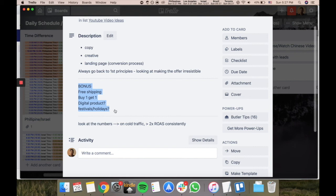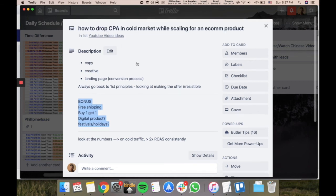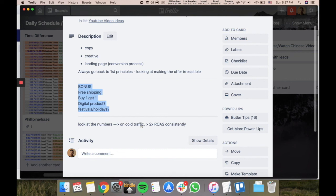And then obviously to drop the CPA as well, always look at the numbers on cold traffic. I don't even care about warm traffic most of the time because I know as long as I can be profitable on cold, I can scale. So I always just try to be more than two times ROAS on cold traffic.